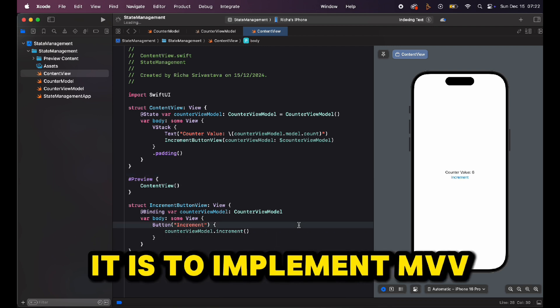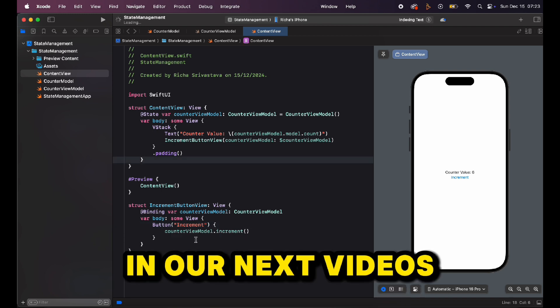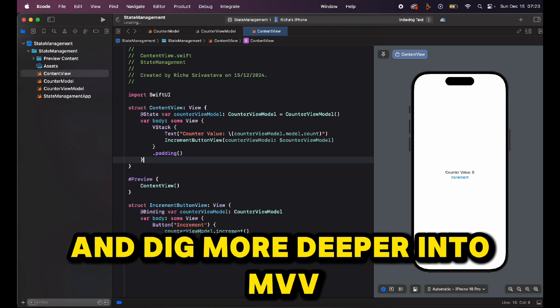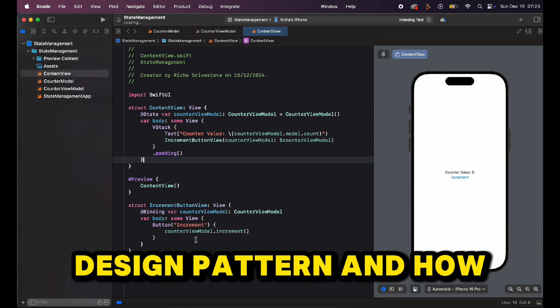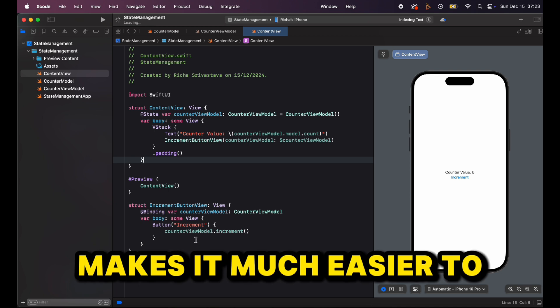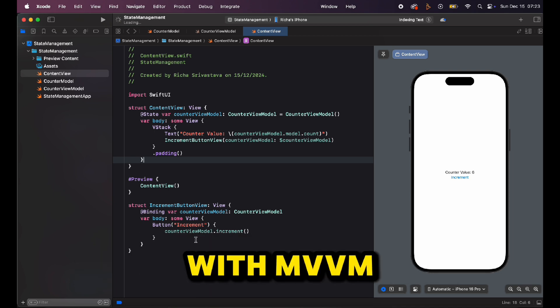This is how simple it is to implement MVVM with the new @Observable macro. In our next videos we'll be creating some real-world applications and going deeper into the MVVM design pattern and how the @Observable macro makes it much easier to design SwiftUI projects with MVVM.